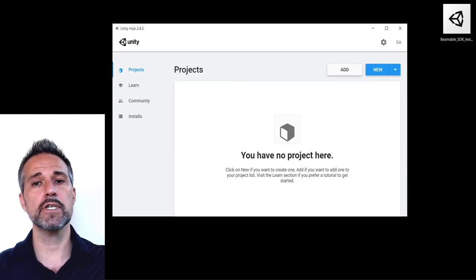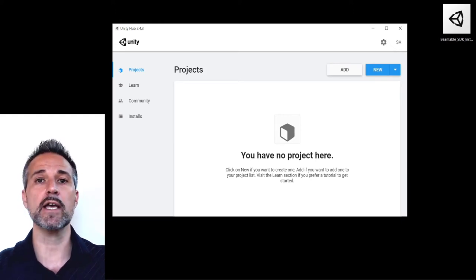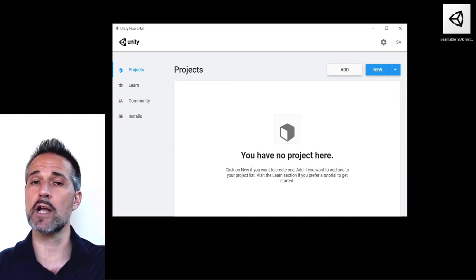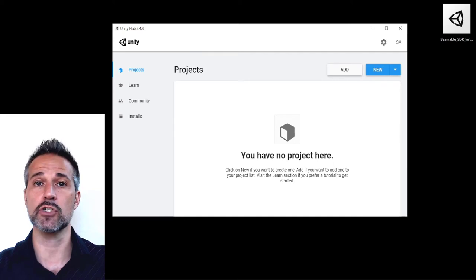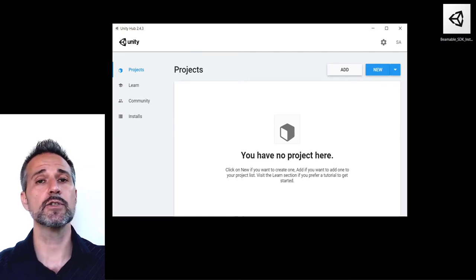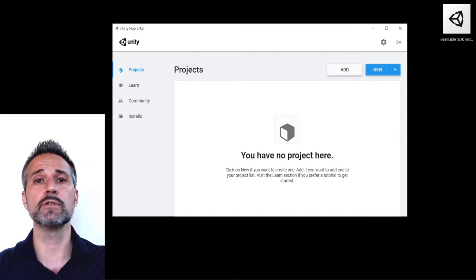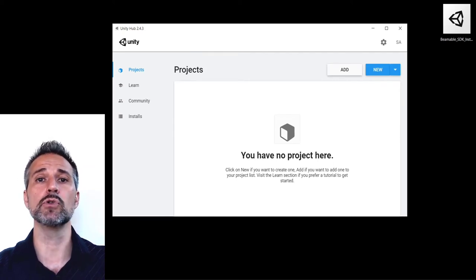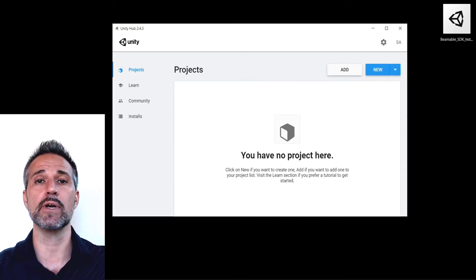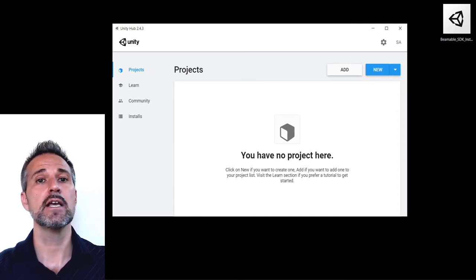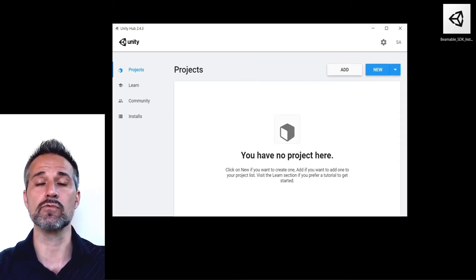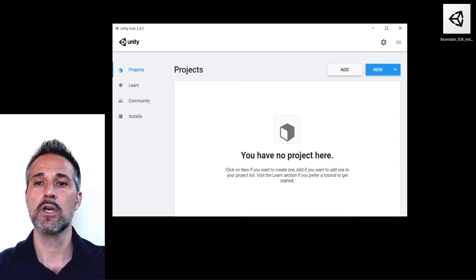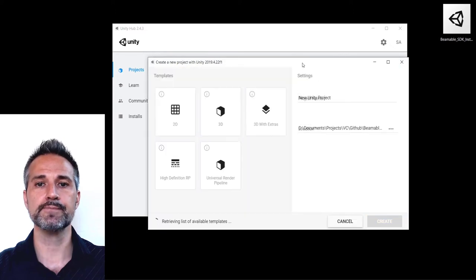With the Unity Hub I want to go ahead and create a new project, or if you have an existing project you can do that. It's important that the version be compatible with the latest version of the Beamable SDK. Here I've got a compatible Unity version ready to go. So I'll go ahead and create a new project.